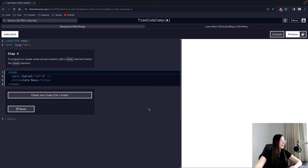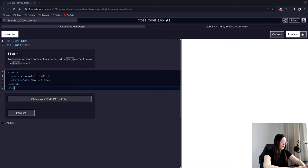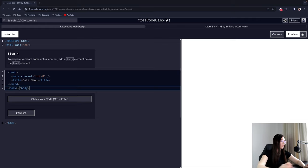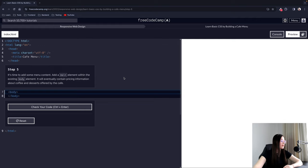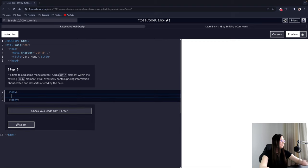Step 4: To prepare to create some actual content, add a body element below the head element. We need to provide the body element in order to display content in the browser. Step 5: It's time to add some menu content. Add a main element within the existing body element — it will eventually contain pricing information about coffee and desserts offered by the cafe.